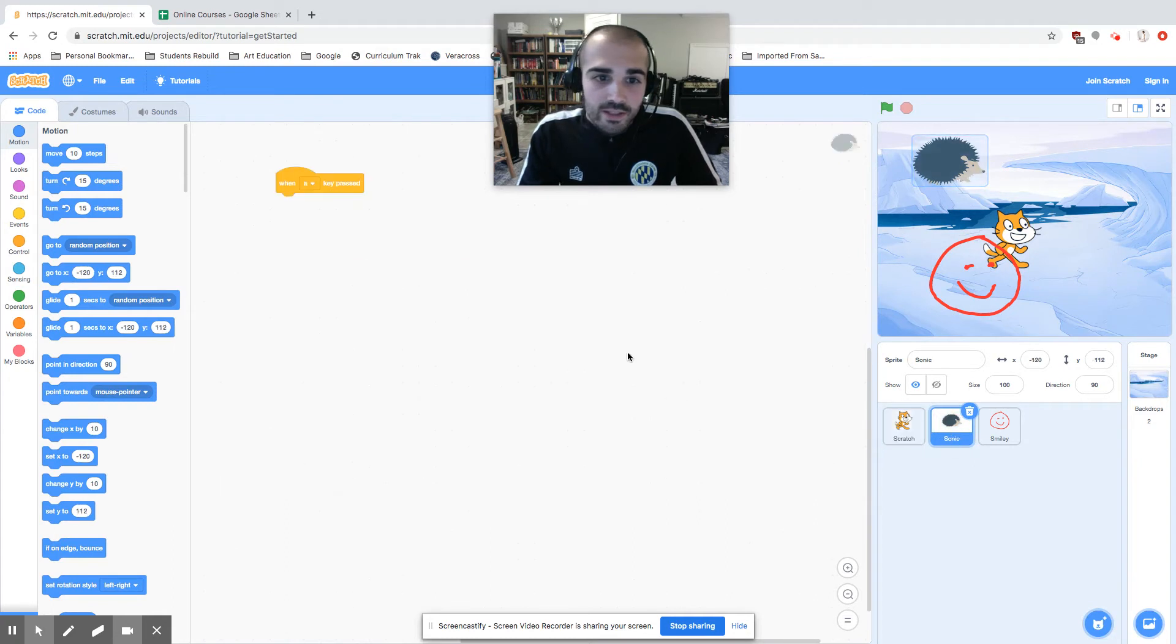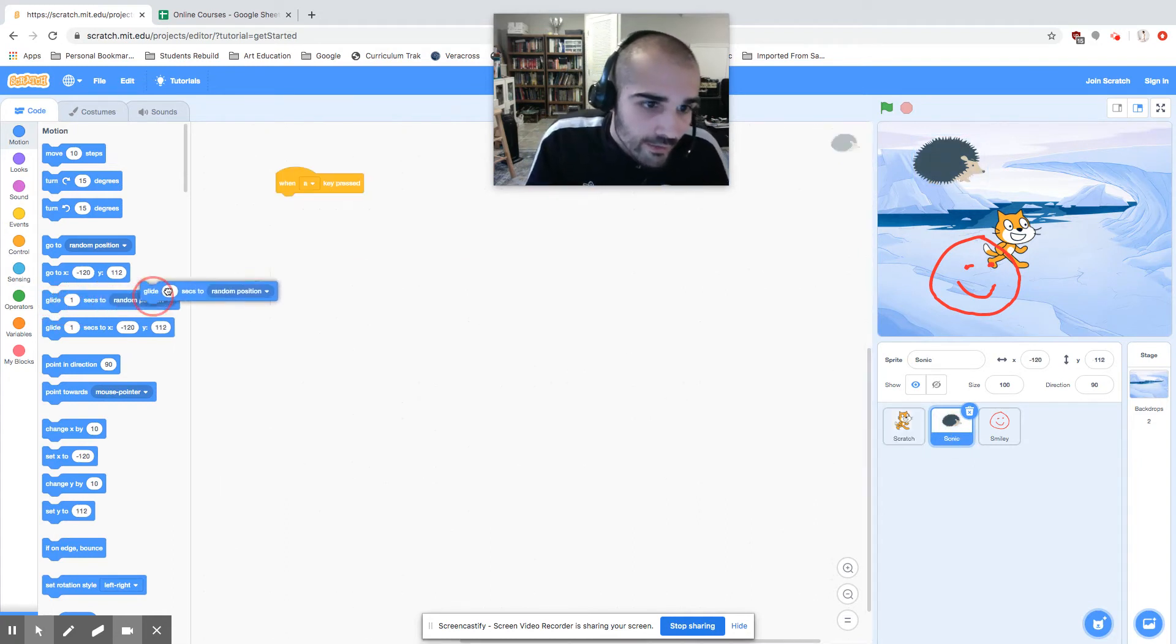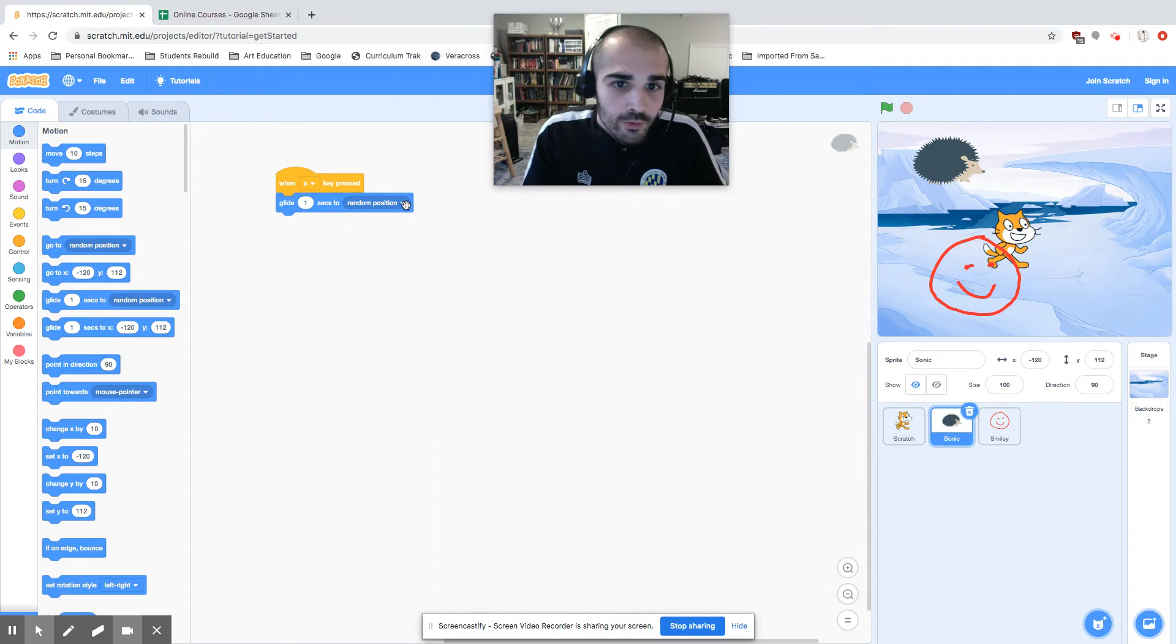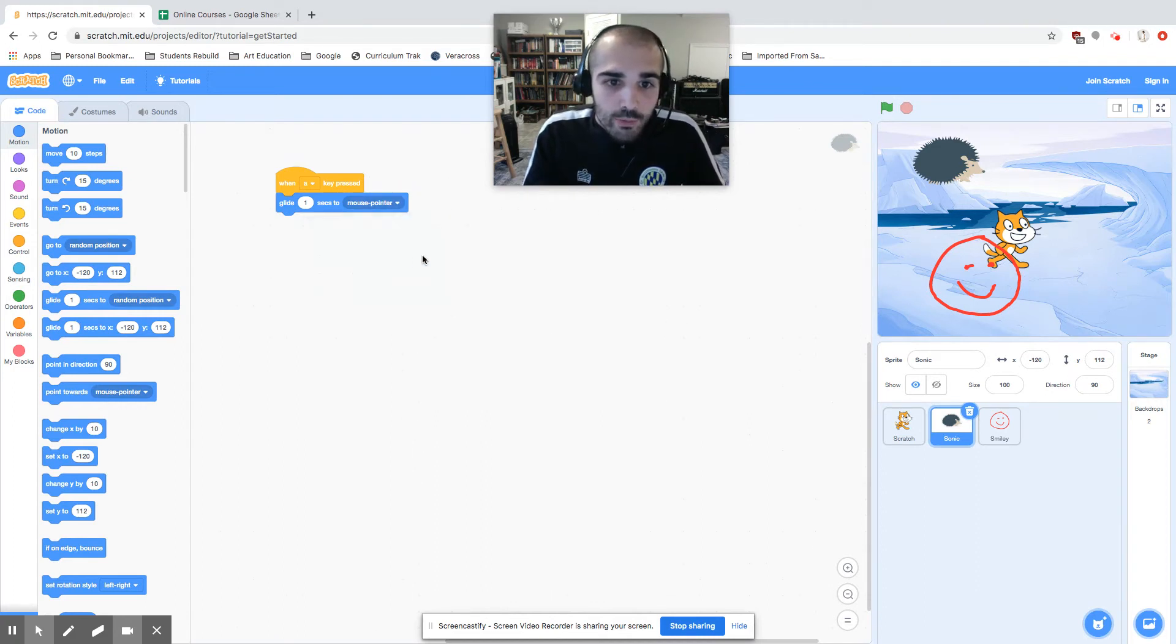Let's look at Sonic. I'm going to say glide for one second rather than a random position. Let's make him glide to the mouse pointer.